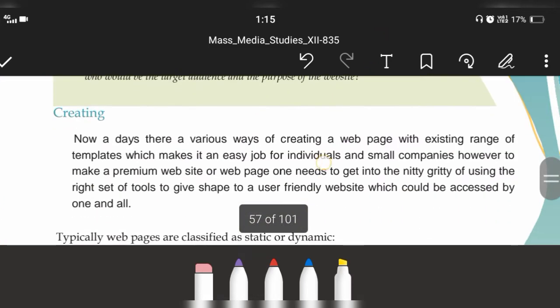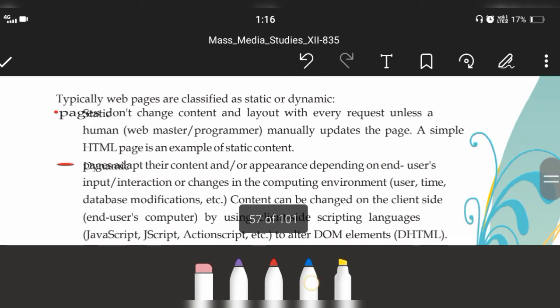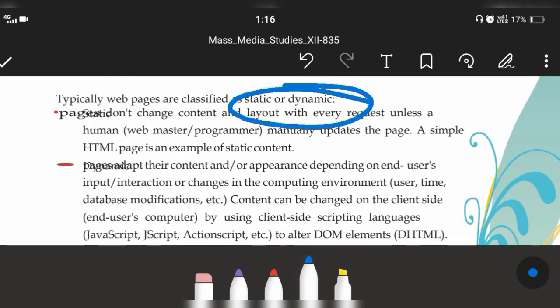What is the difference between static and dynamic websites? A static website is one where we can't change the content or layout — it's a simple HTML page. A dynamic website allows us to update the content and appearance, and is more interactive. In a static website, only the web programmer or web developer who created it can change the content, but in a dynamic website, even users can change or interact because it is interactive.